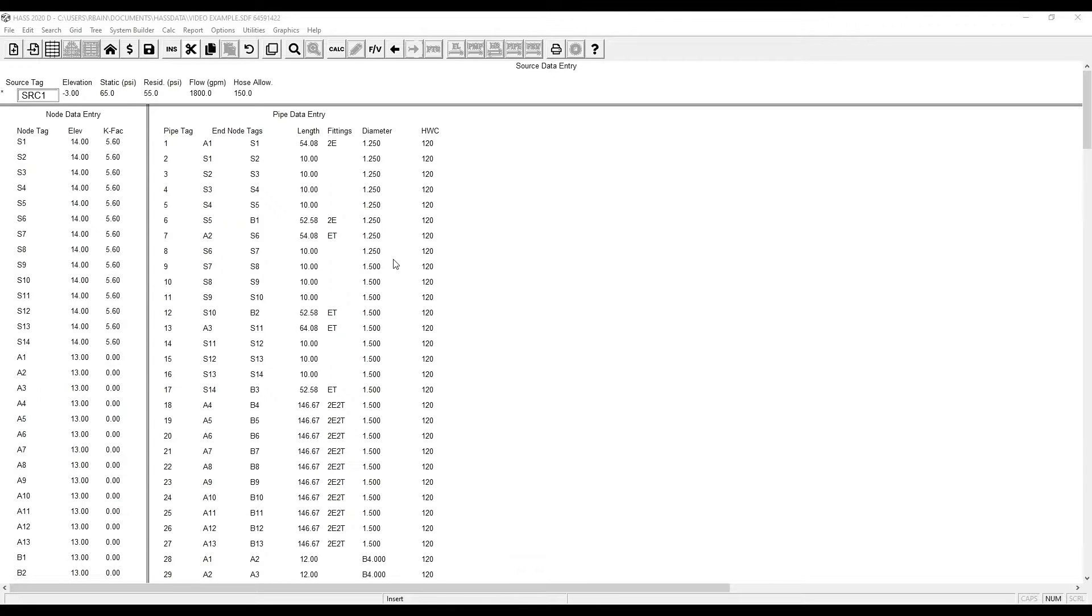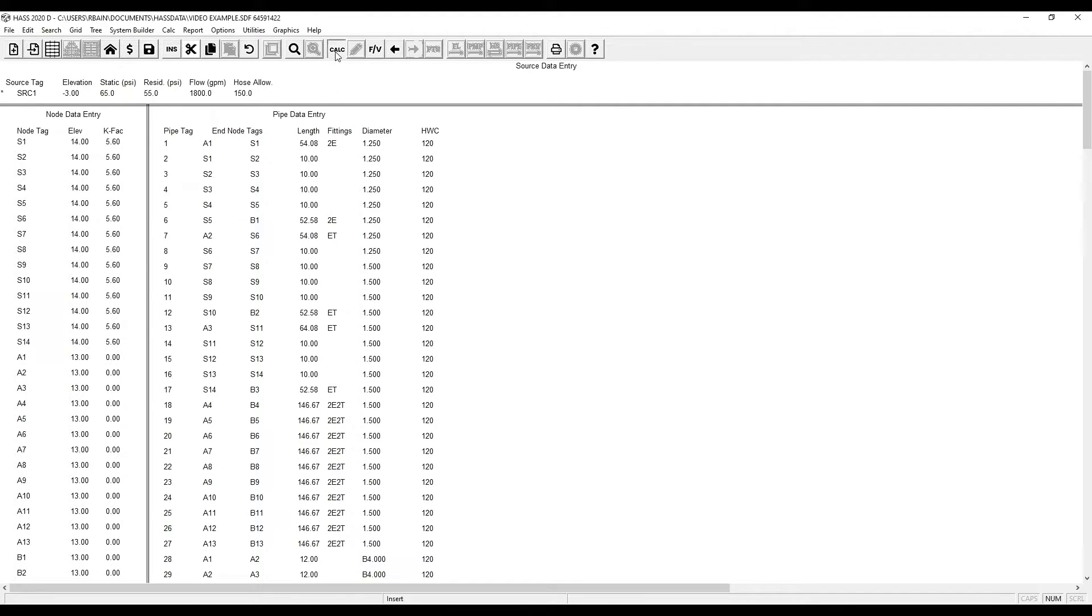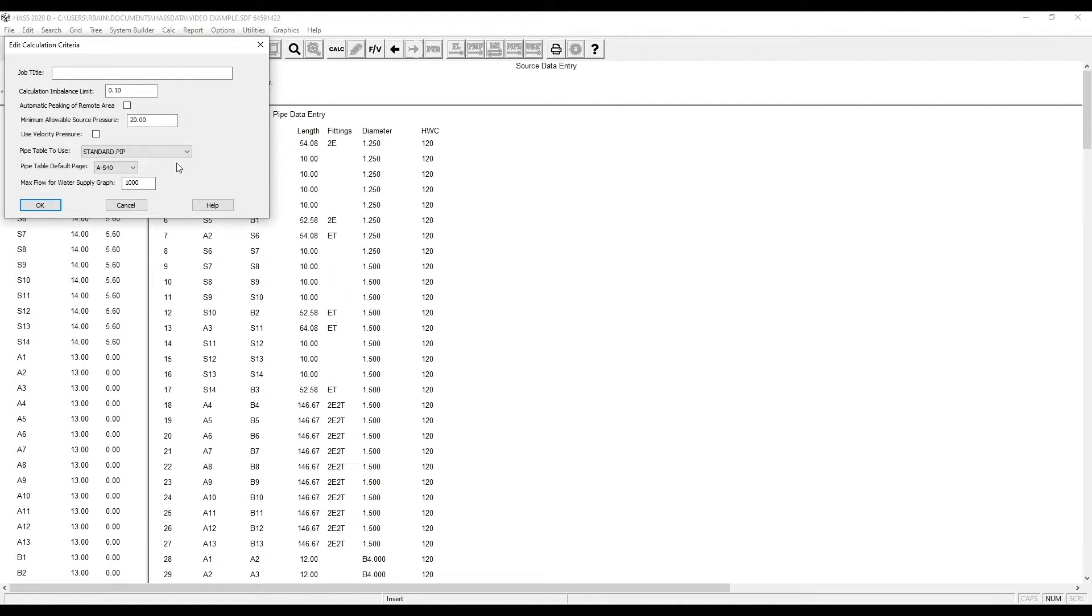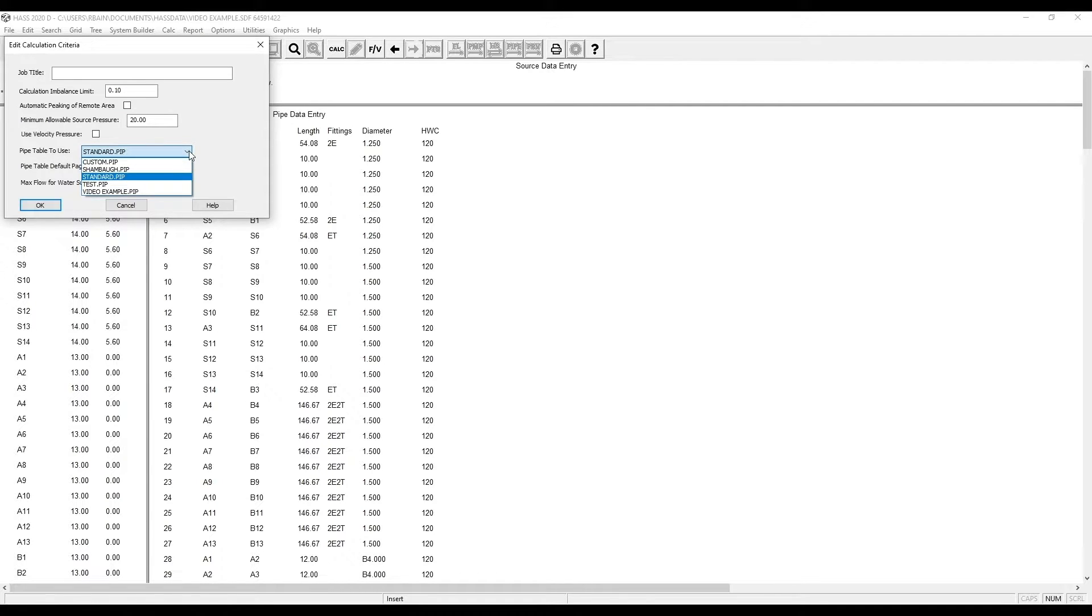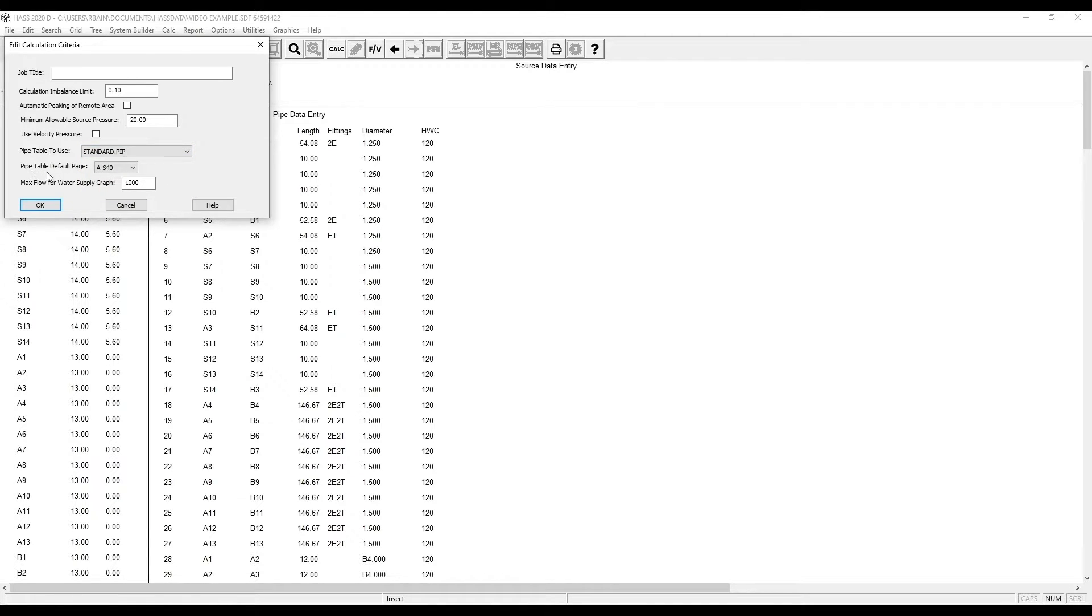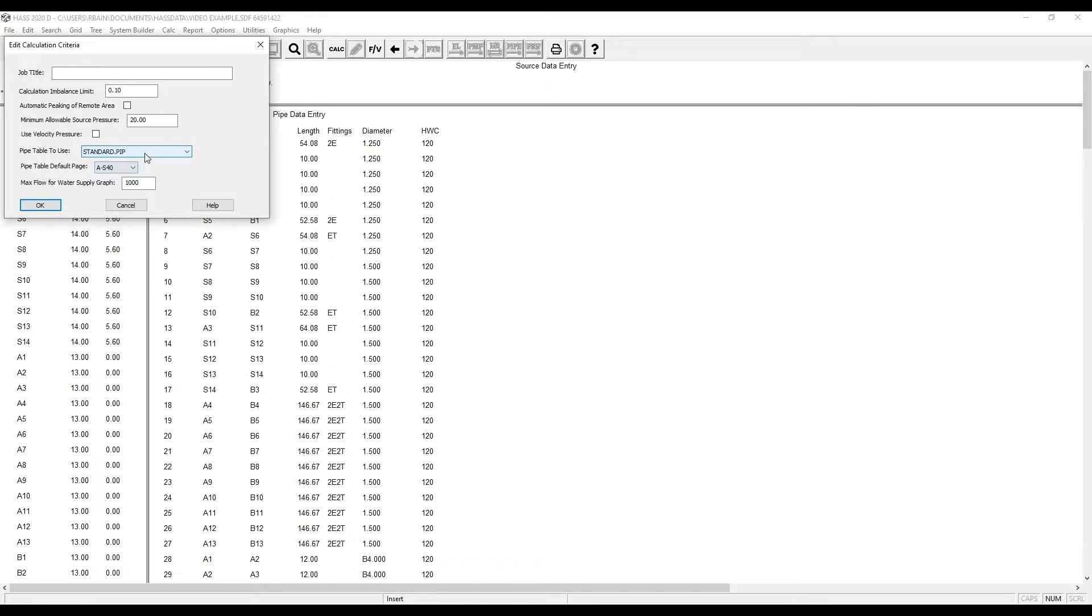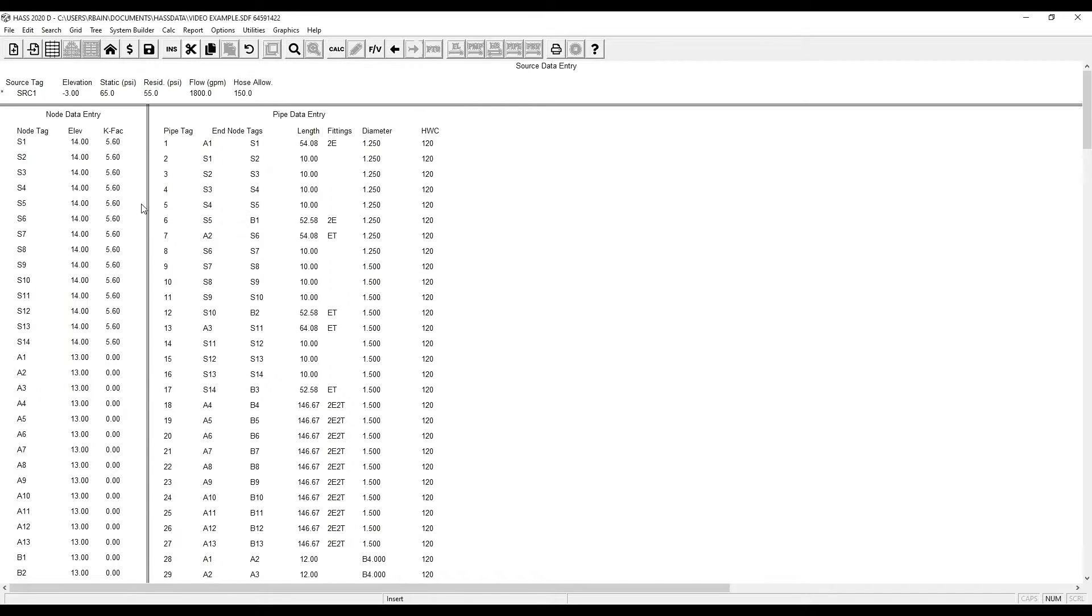To verify that we have selected the correct page table, click calculate and you can see pipe table to use standard. If you have a custom pipe table, you can select it here. Pipe table default page A schedule 40 means we have selected page A, which in the standard pipe table is schedule 40.